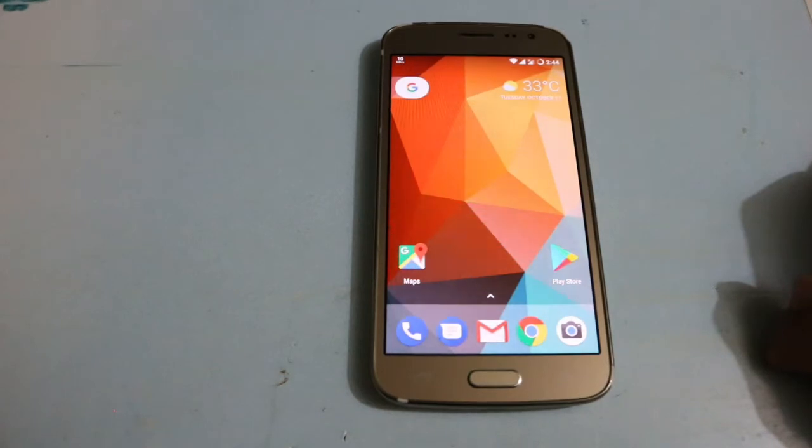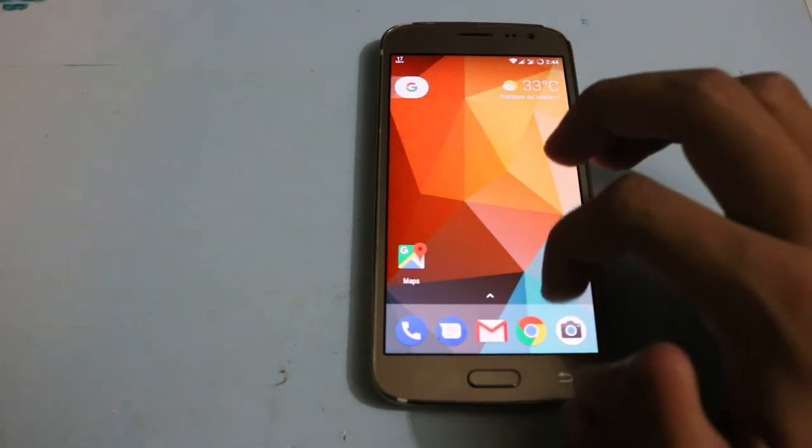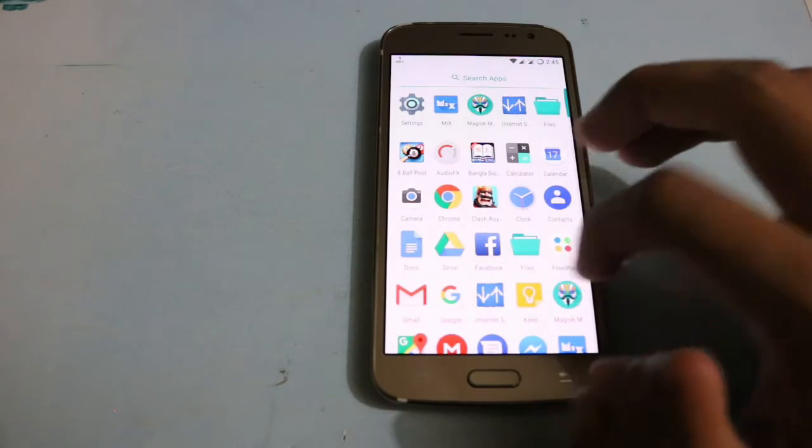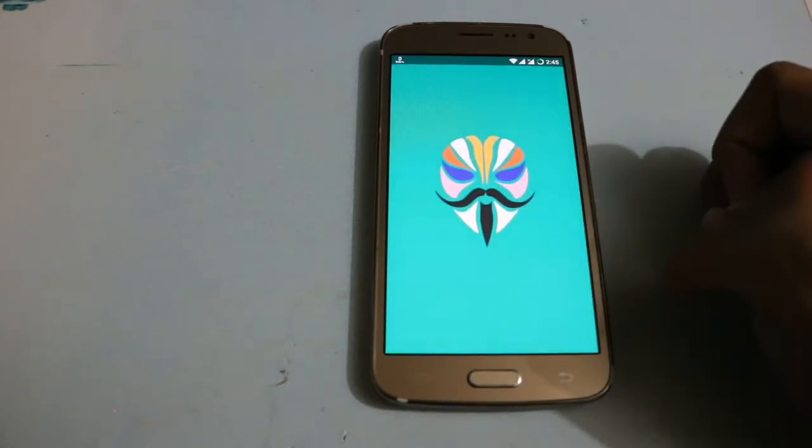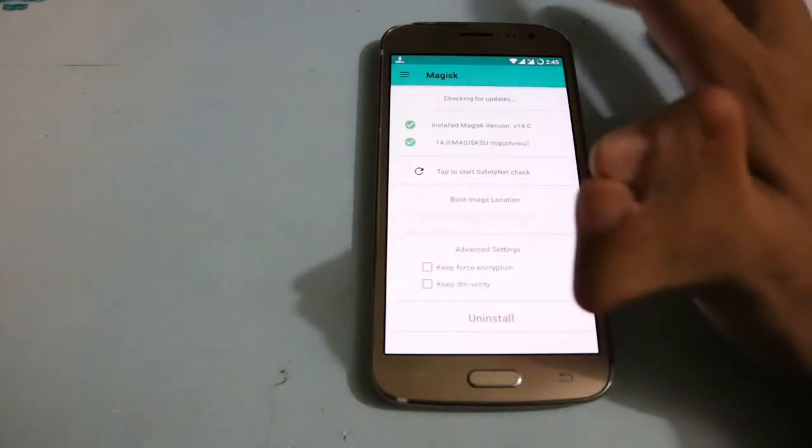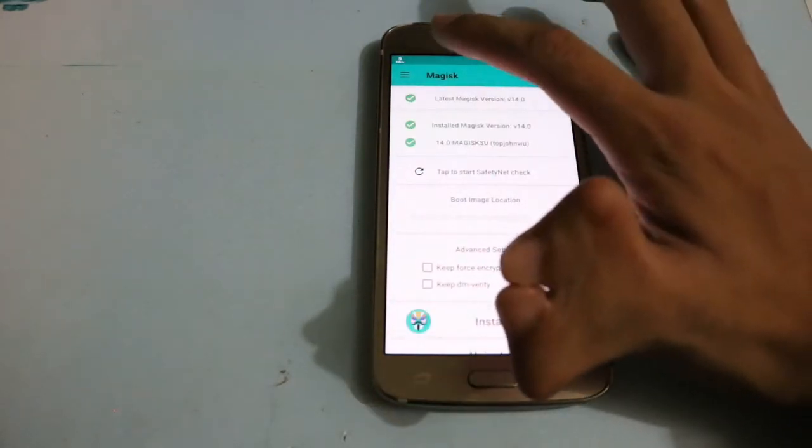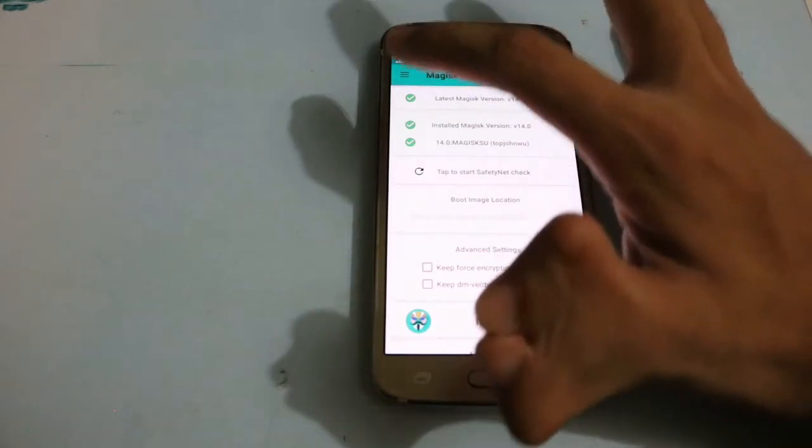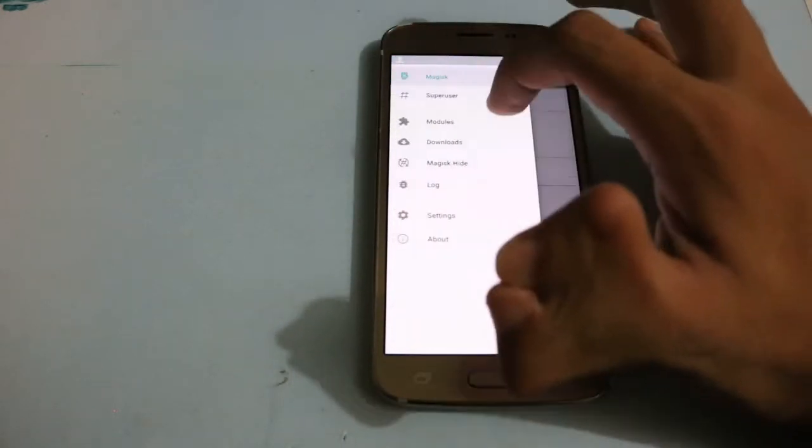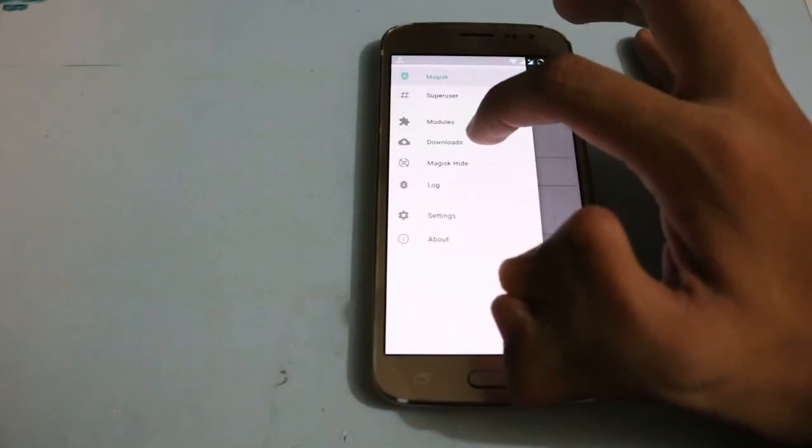Go to Magisk Manager, then go to downloads.